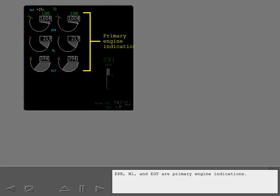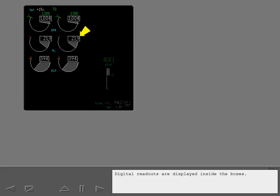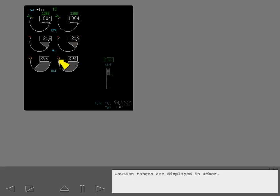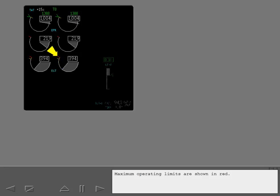EPR, N1 and EGT are primary engine indications. Digital readouts are displayed inside the boxes. Moving lines indicate relative value. The white dials indicate the normal operating range. Caution ranges are displayed in amber. Maximum operating limits are shown in red.